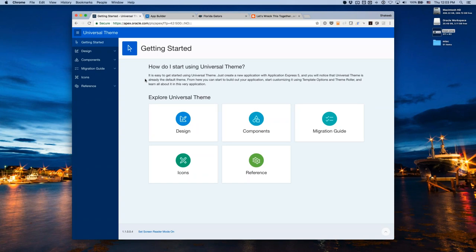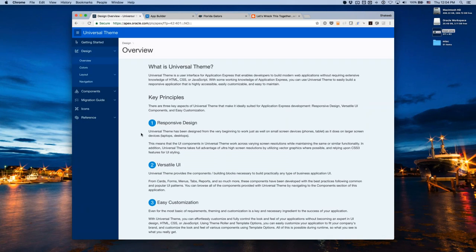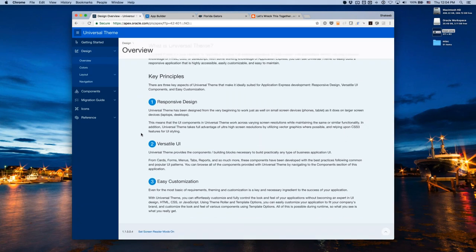Just by creating a brand new application you're already hooked up and using Universal Theme — it's already the default. From there you just start building your application. The design section talks about what Universal Theme is and its three key principles: responsive design, a versatile UI, and easy customization.